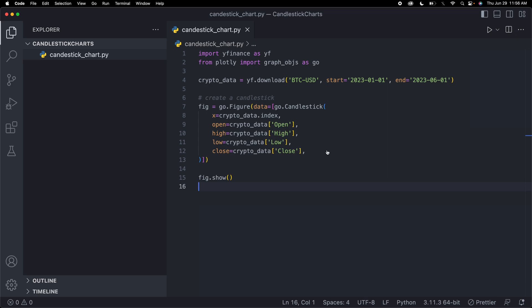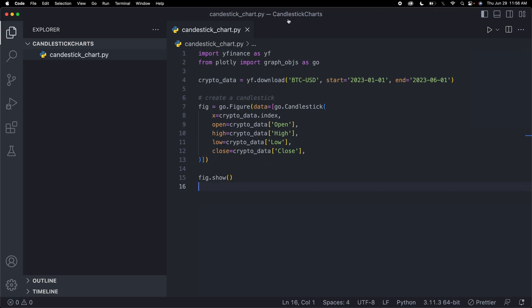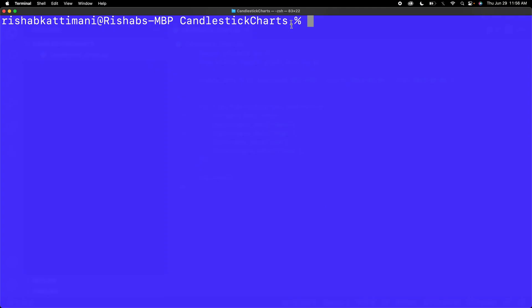To run this program, I'm going to go to terminal, and you have to make sure you're in the same directory as your file. I'm already in that directory, but the first thing we have to do is pip install all of our dependencies.